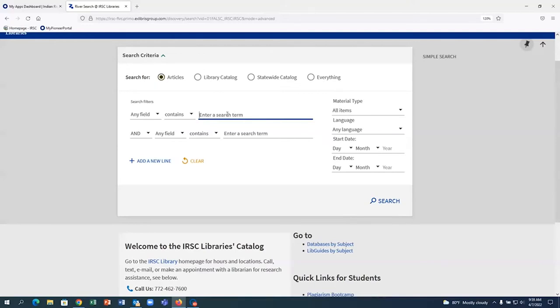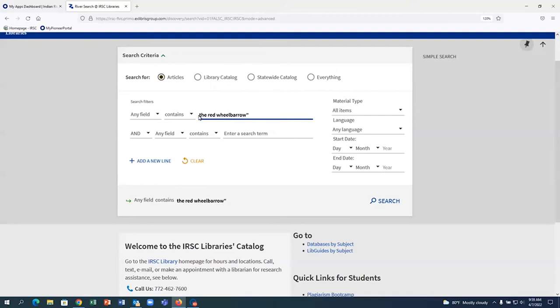In the first search line, I will type in the keywords, The Red Wheelbarrow. For phrases with more than one word, I put the words in quotation marks. This tells the search to keep all of those words together as a phrase.